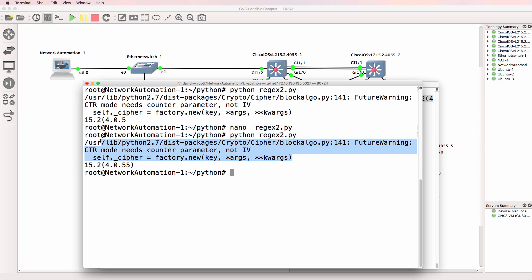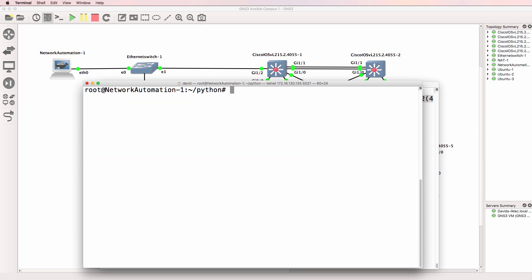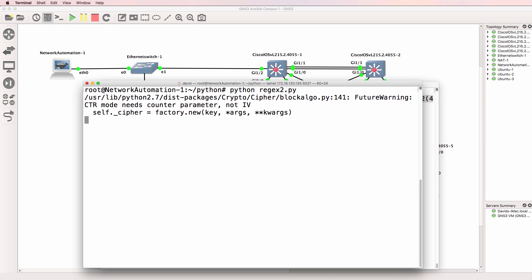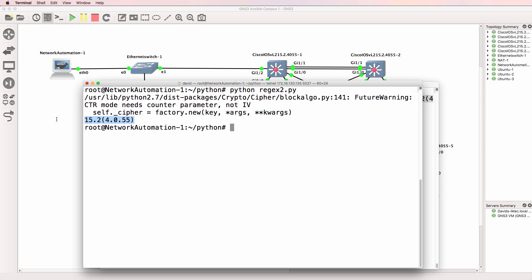And then it's displaying it in the output here. Don't worry too much about this, this is just a warning about something that needs to be updated. So again, run the script again. Rather than seeing the full show version, I'm only seeing the version of operating system.